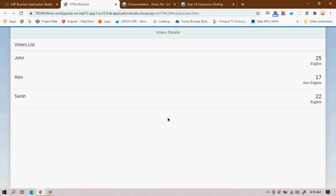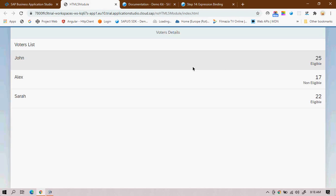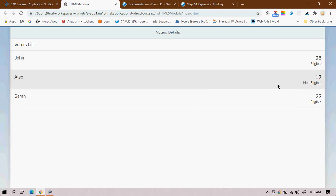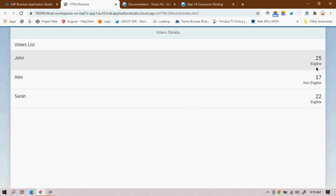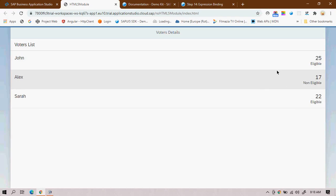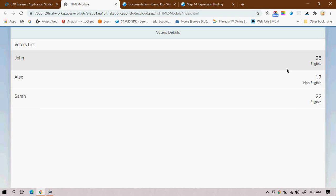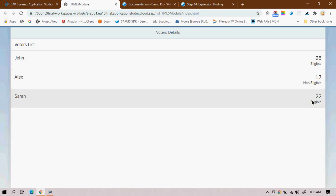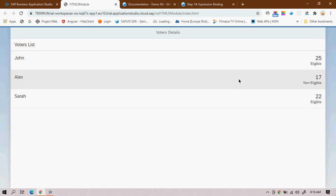We have implemented the list control, and the data is displayed with the help of the JSON model. We used a formatter to show 'eligible' or 'non-eligible' based on a condition: if age is greater than 18. Now, is it possible to achieve the same thing using expression binding?